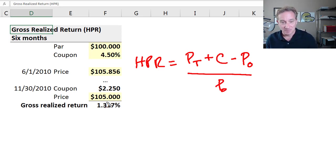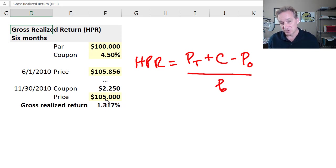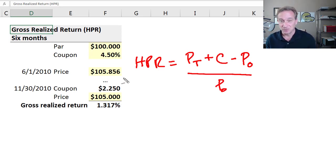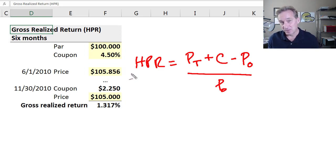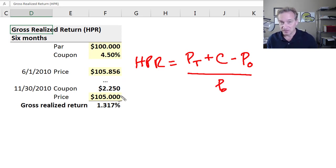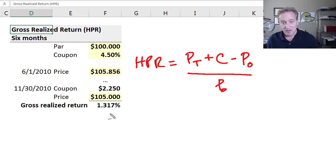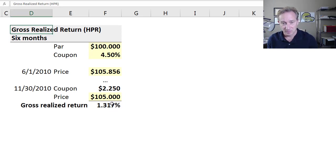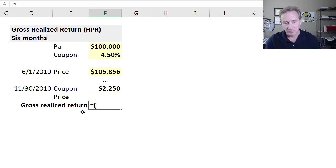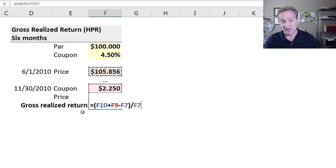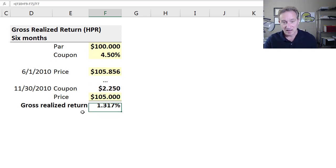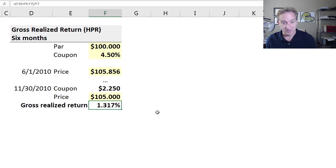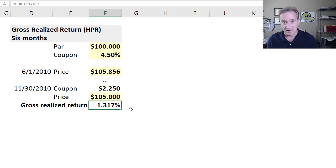They sell this bond for $105, purchased at $105.856. We're not surprised to see this—if we have an assumption of unchanged yield, then this premium price bond would get pulled to par. We'd expect the price to decrease if the yield's constant. The gross realized return is just the holding period return over six months. We take the price of sale, add that coupon, subtract the purchase price, and translate it into a percentage. We get 1.317% over six months—this number is not annualized.